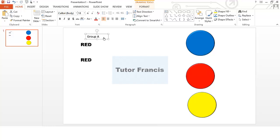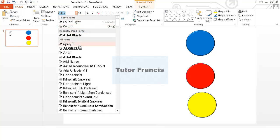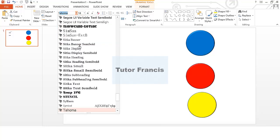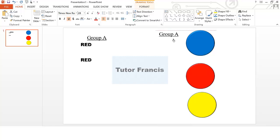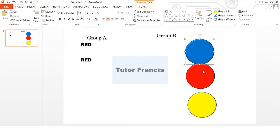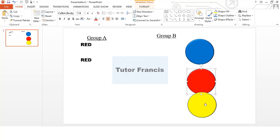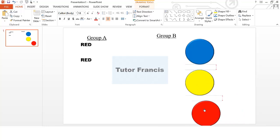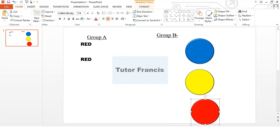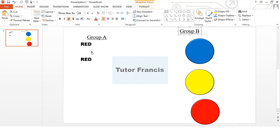After doing all this, you can change the text font to Times New Roman, and you can underline it. With all the formatting done, you can duplicate this and type 'Group B' over there. Then you can rearrange the shapes — bring yellow to the middle or red to the top — however you want to arrange them in the group.